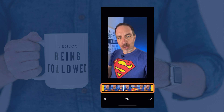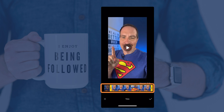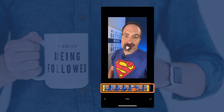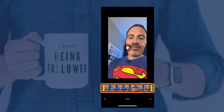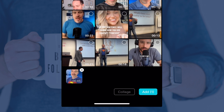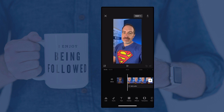You can tap trim at the bottom and drag the yellow handles to the section that you want. For this particular reel, I'm using the whole thing, so I'm going to select it and tap that add button at the bottom. The little number shows how many videos you've selected, and now it's added to my project.